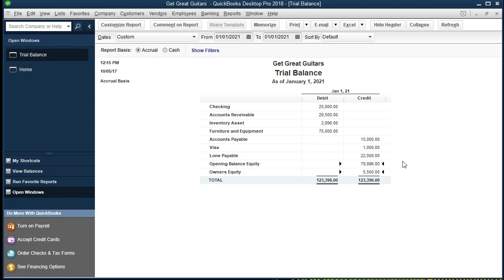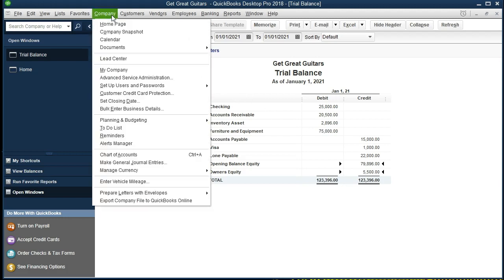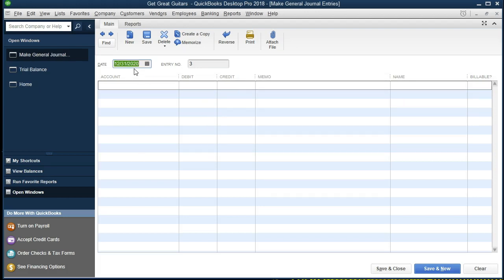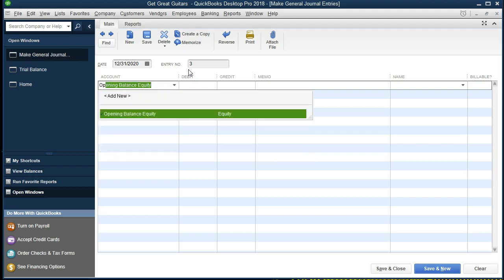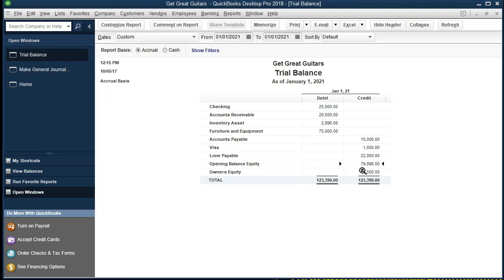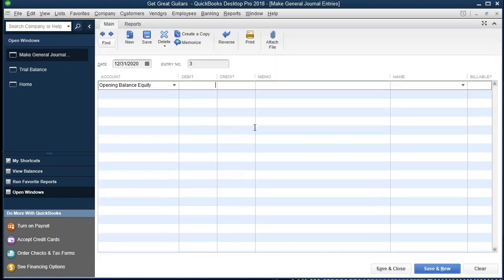Since the opening balance equity shows a credit, we need to debit that amount to make it go down to zero. To get to journal entries, we go to the Company tab and then Make Journal Entries. Here is our journal entry form. QuickBooks automatically assigns numbers to journal entries. The date of our journal entry is going to be 12/31/2020, the last day, just like we did with all the other entries. Note it made two journal entries prior to this as we entered our beginning balances. We need to debit the opening balance equity to bring it to zero - the amount is $79,896.